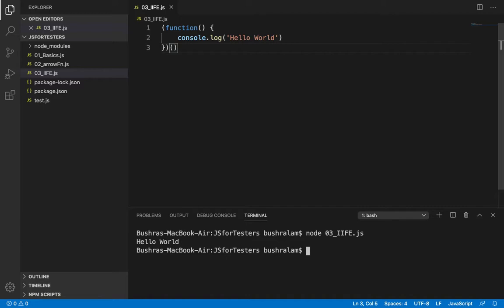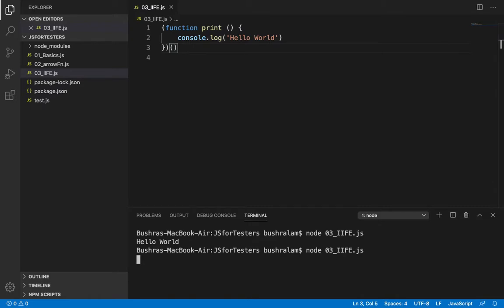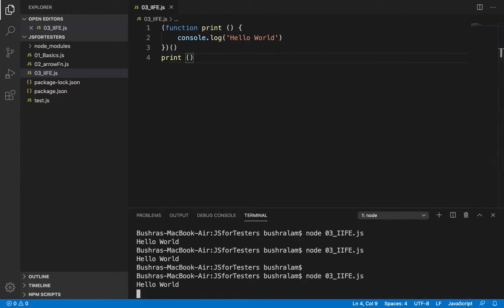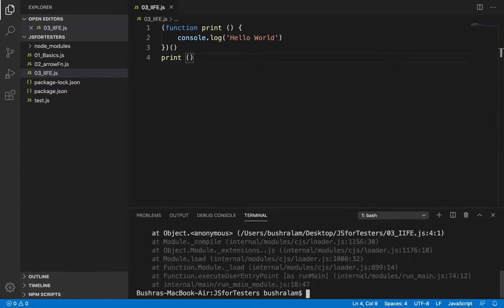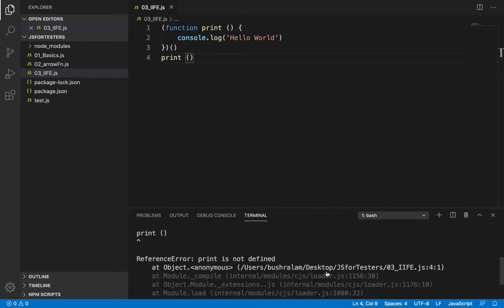We could also have a named function here. This is useful for recursion when you want the function to call itself. But named functions can't be invoked again after their execution. So if we have this, it would give an error saying print is not defined.